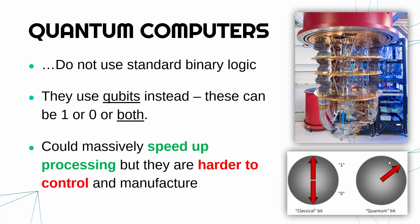But because we're dealing with very complicated physics at a very small level, these are much, much harder to control. It's nowadays quite simple to make a normal computer but much, much harder to make a quantum computer. They haven't really been fully made just yet.